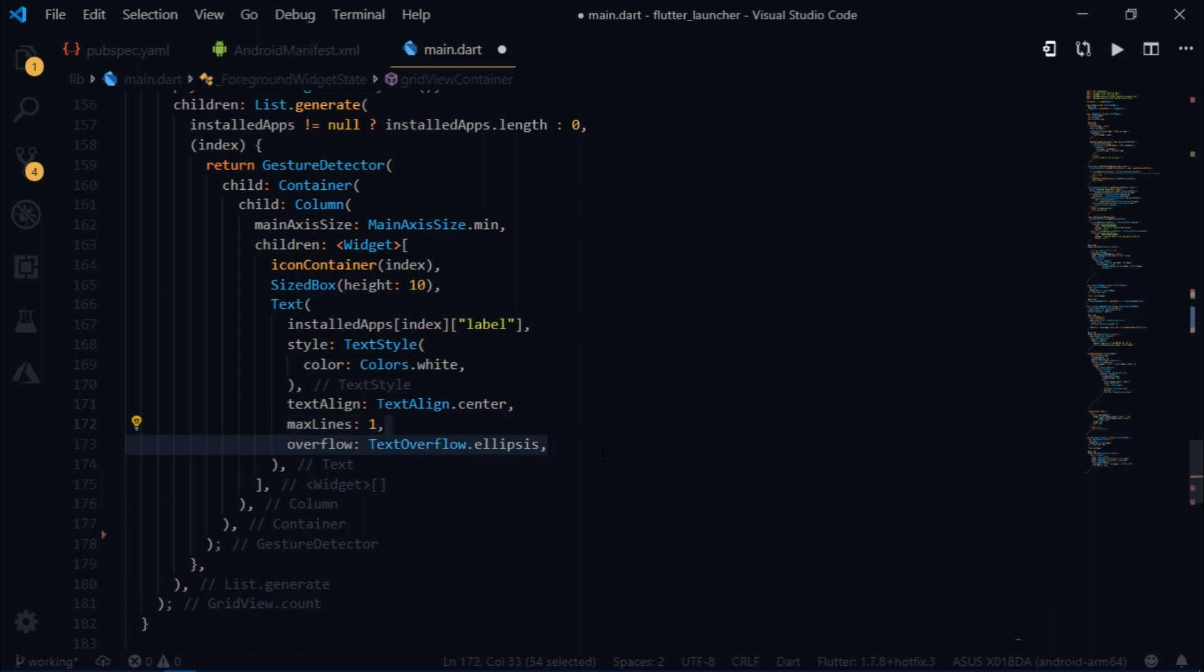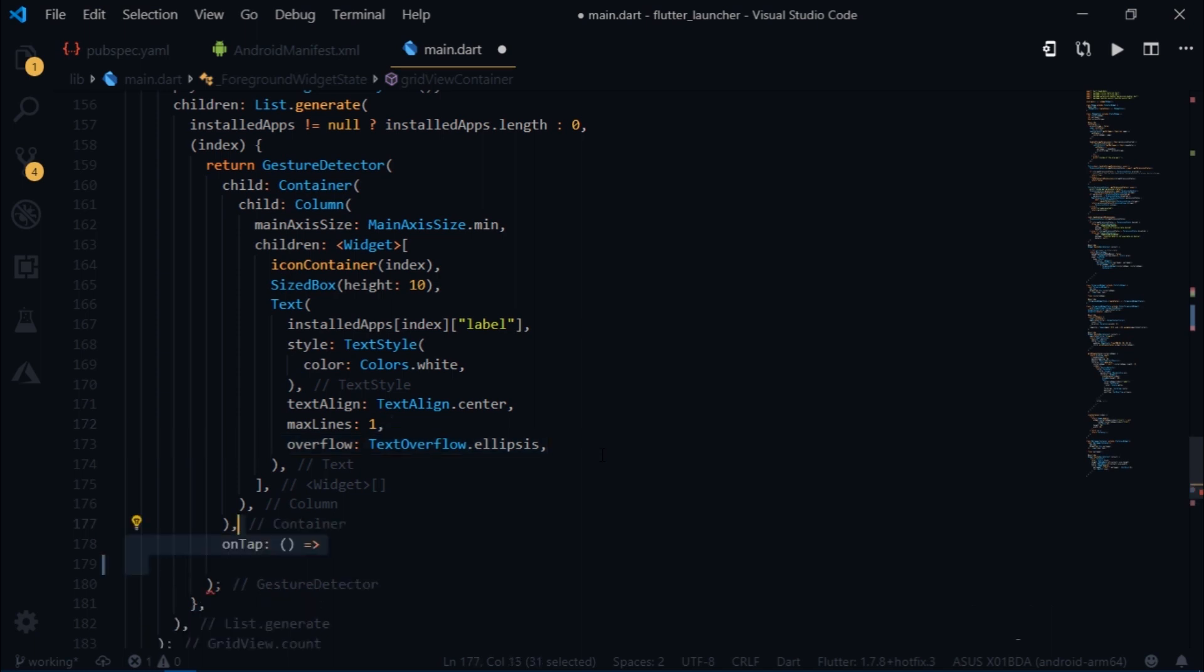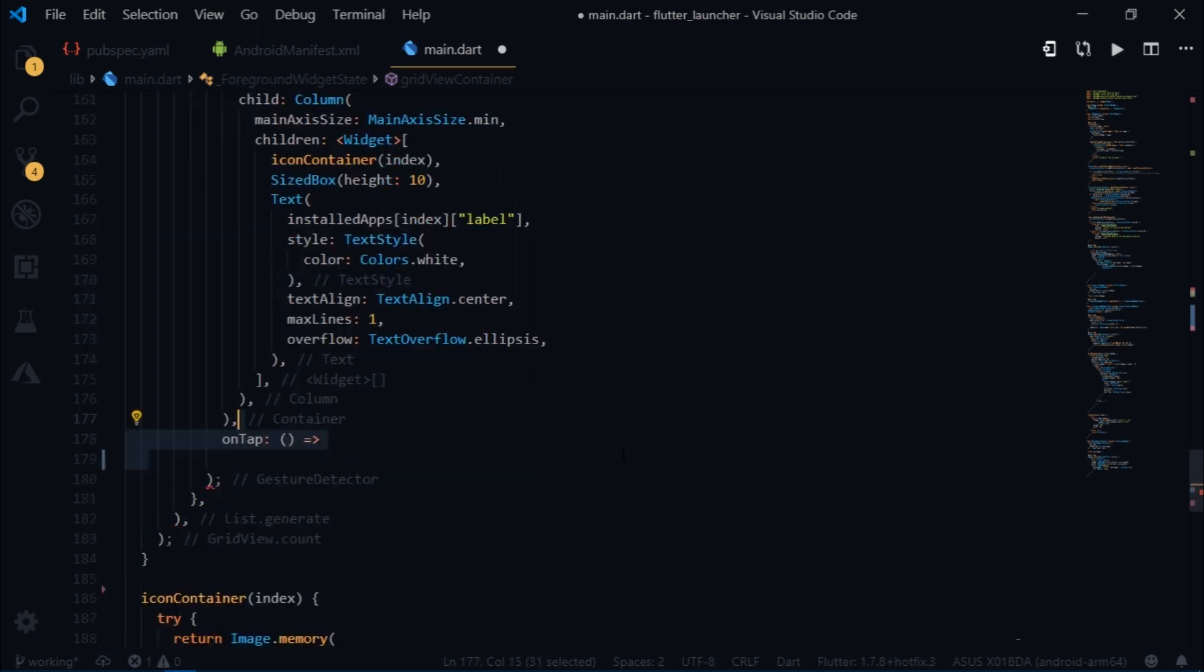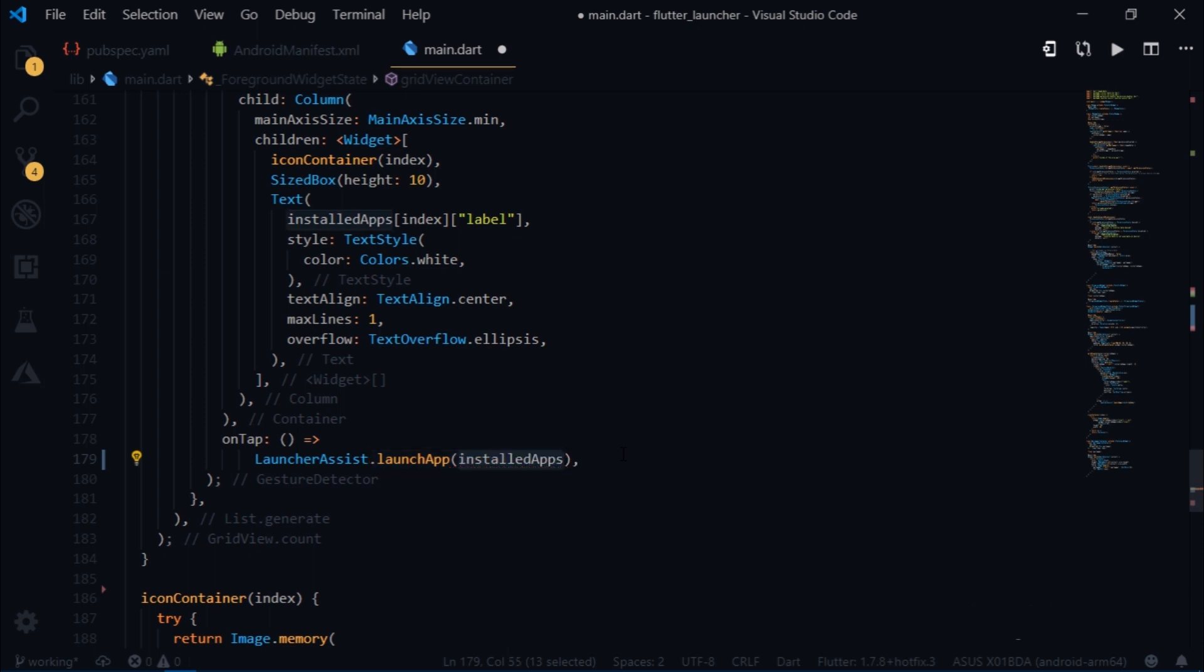Now how do you launch the app? Well, we'll use the onTap method and return the launchApp function of the launcherAssist class. And then we pass in the package name of the app that we wish to launch. So in order to get the package name, I'll simply write installedApps index package.